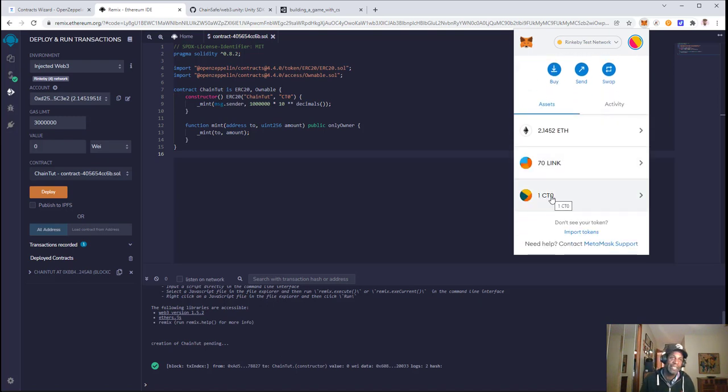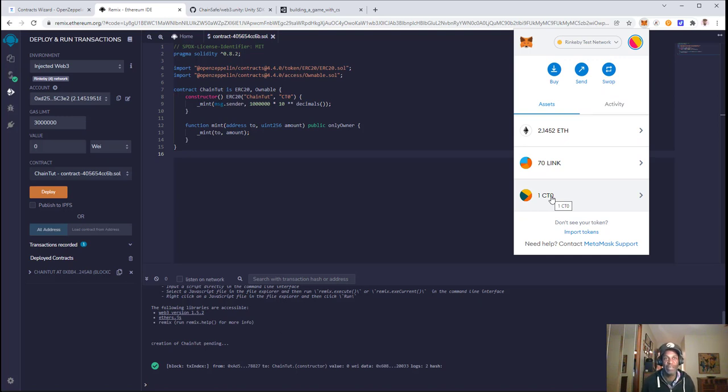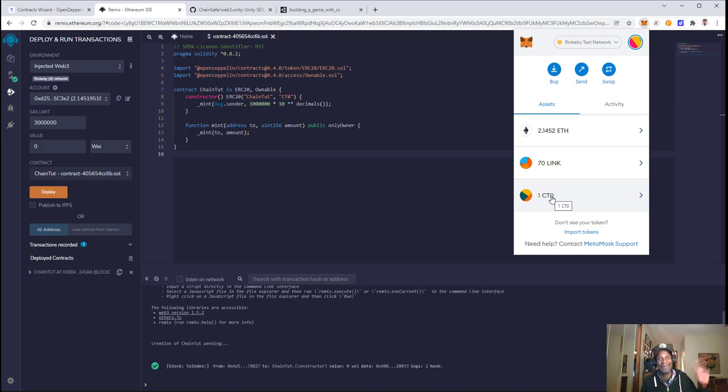We have successfully created an ERC-20 token, added it to the Chainsafe SDK, and transferred it using the Transfer20 prefab. That's all for this video. See you guys in the next one.